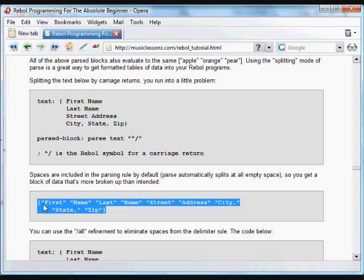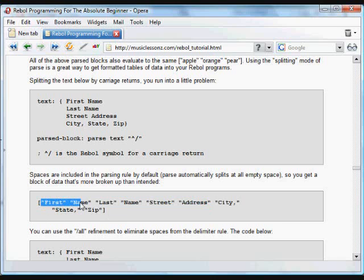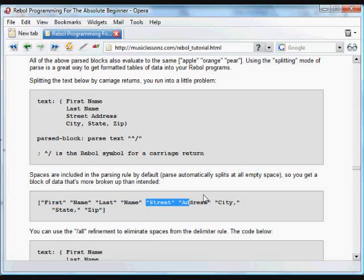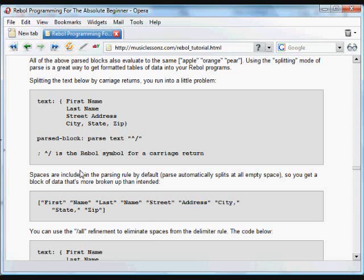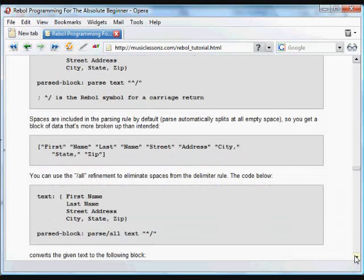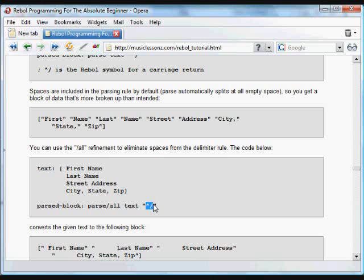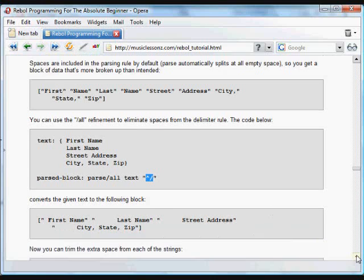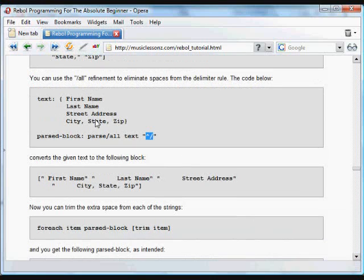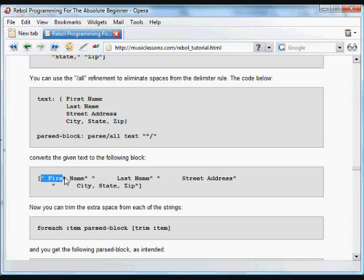We want a first name item and a last name item. We want to create a different item from each line. So we use the parse /all refinement to eliminate spaces from the delimiter rule. Now all it will delimit by is that new line delimiter.